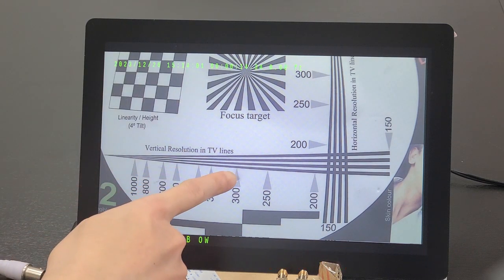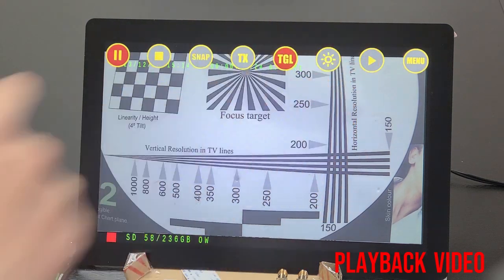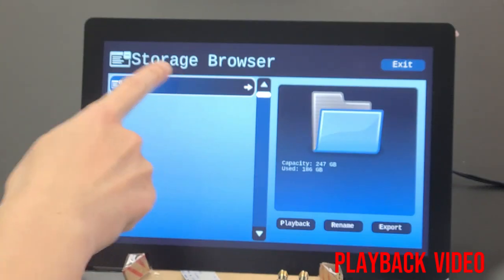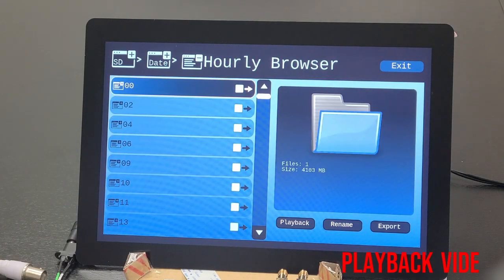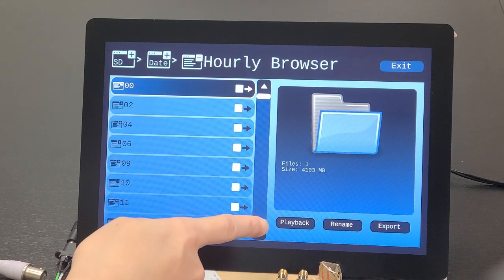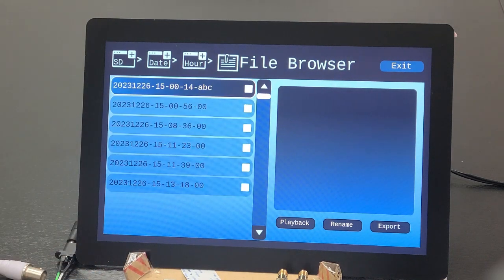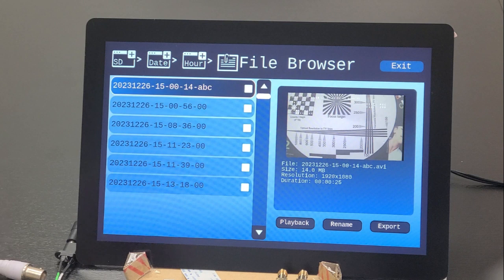To playback the recorded video, tap the playback icon. The storage browser will display the type of media, for example, SD card or USB thumb drive. Following the browser, users are able to pinpoint the recording file they want to playback.